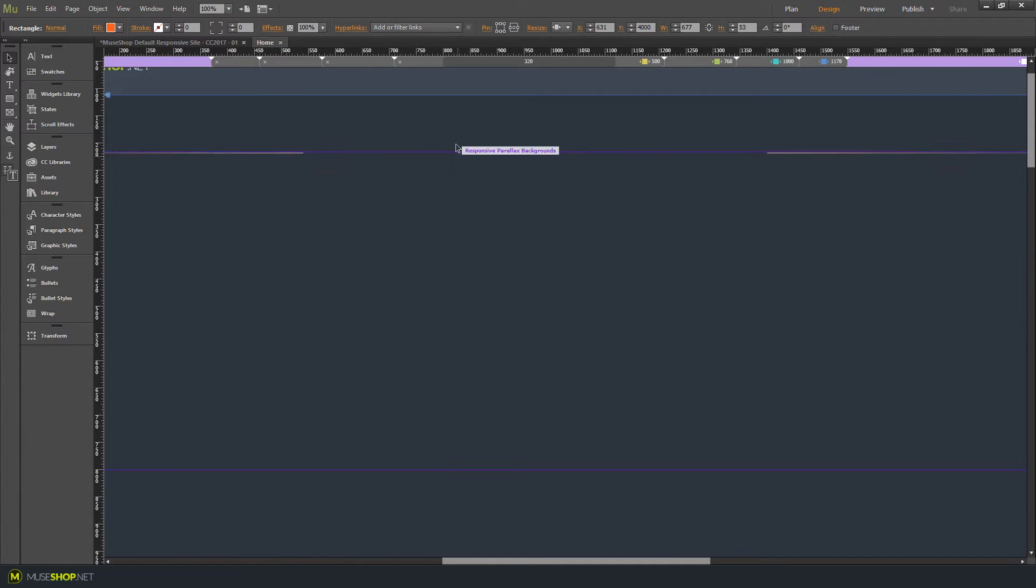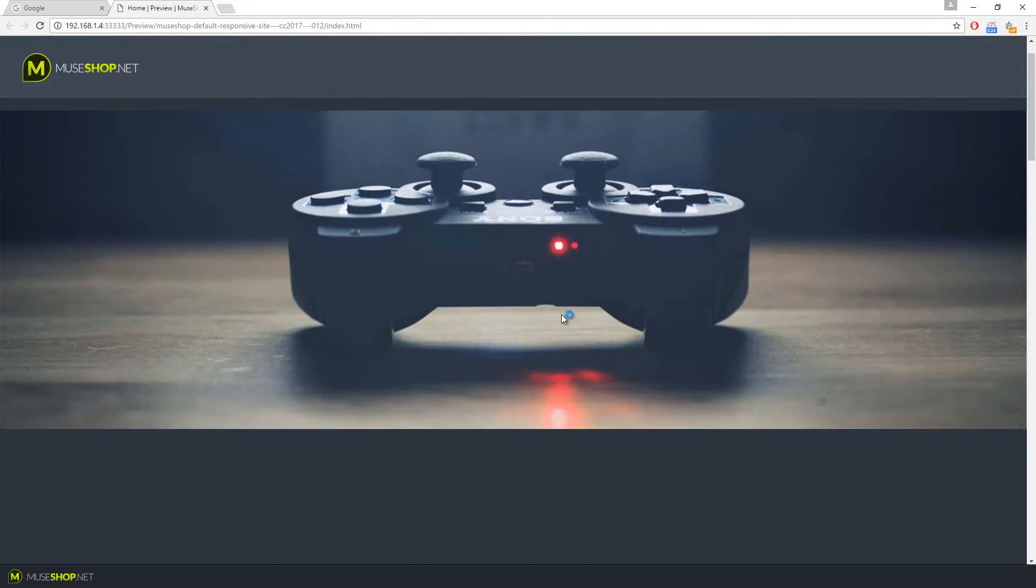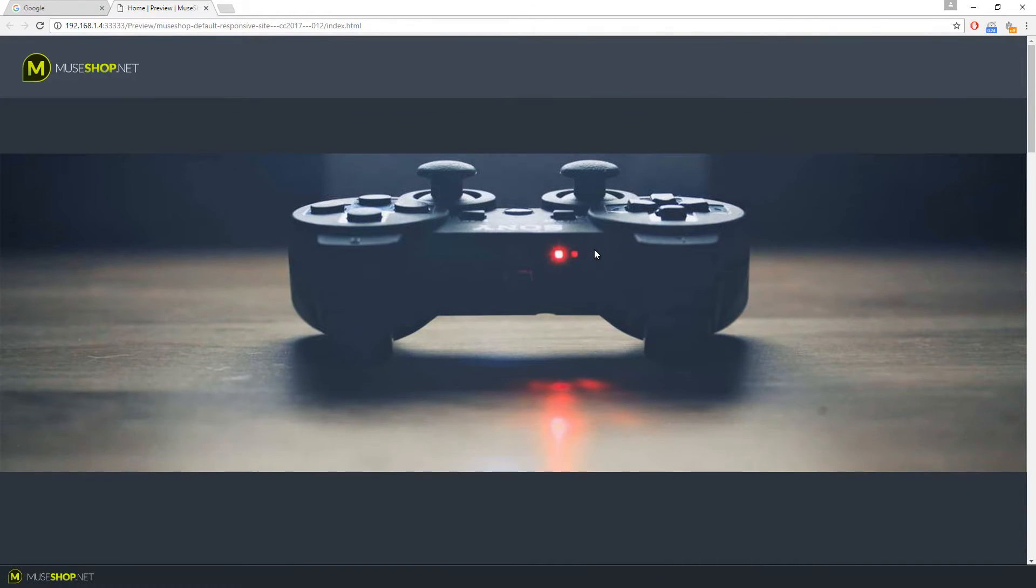Let's preview. And here is our parallax image.